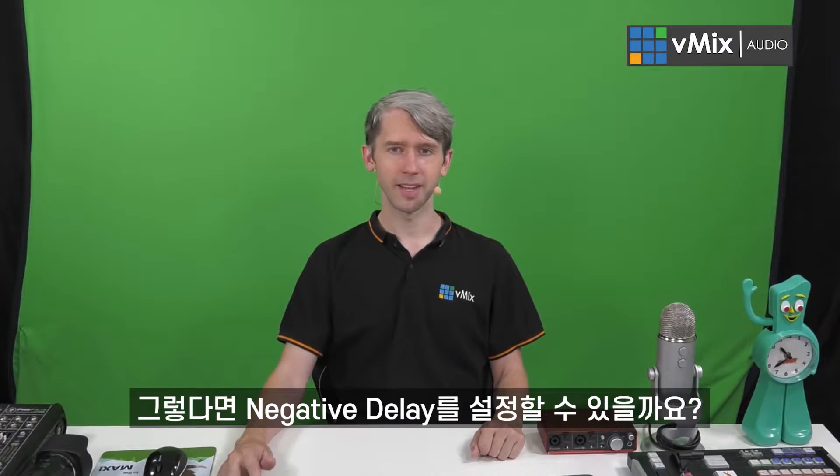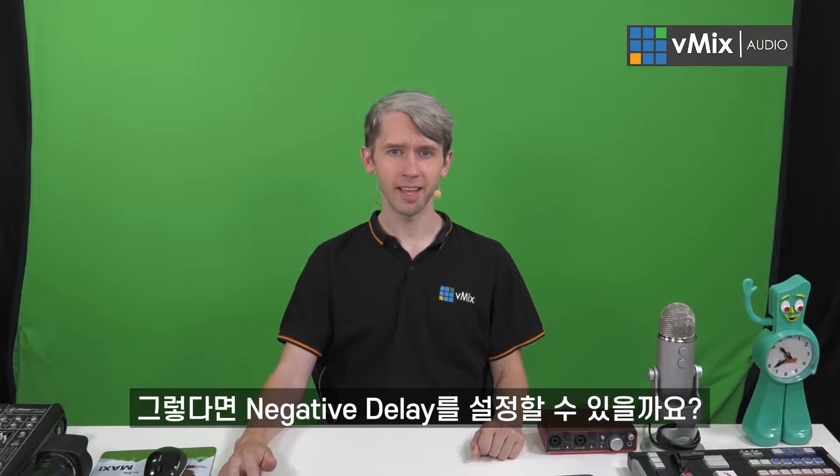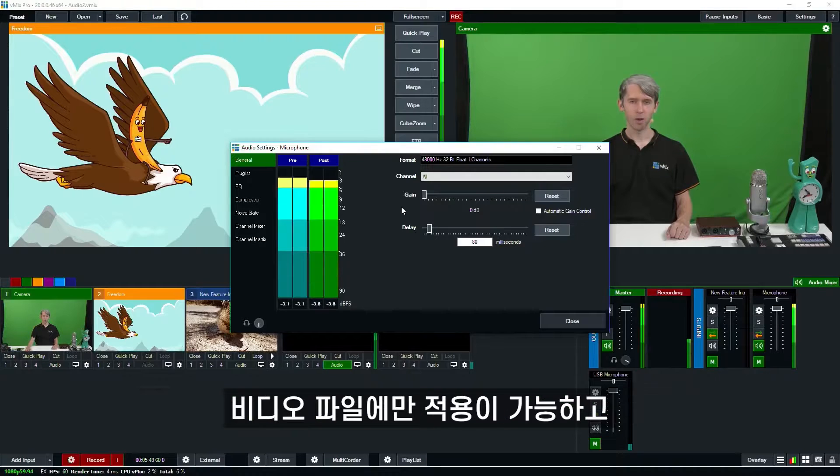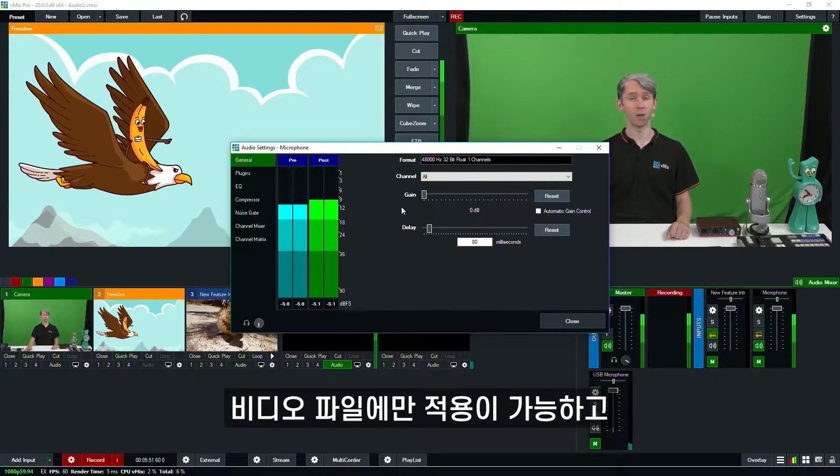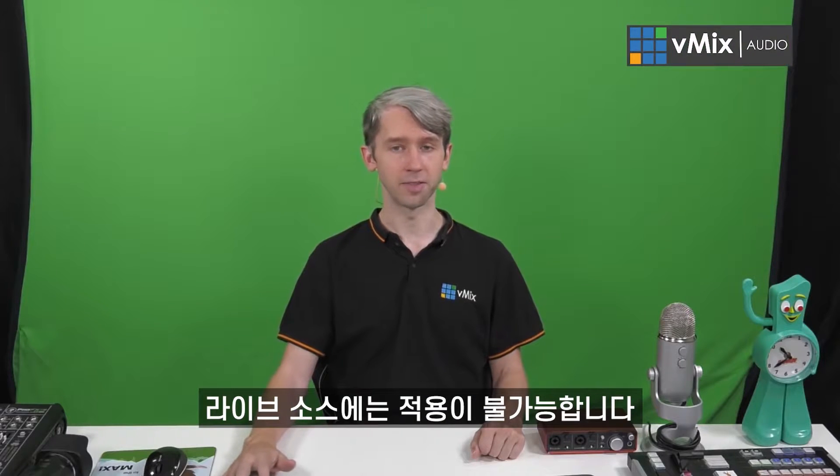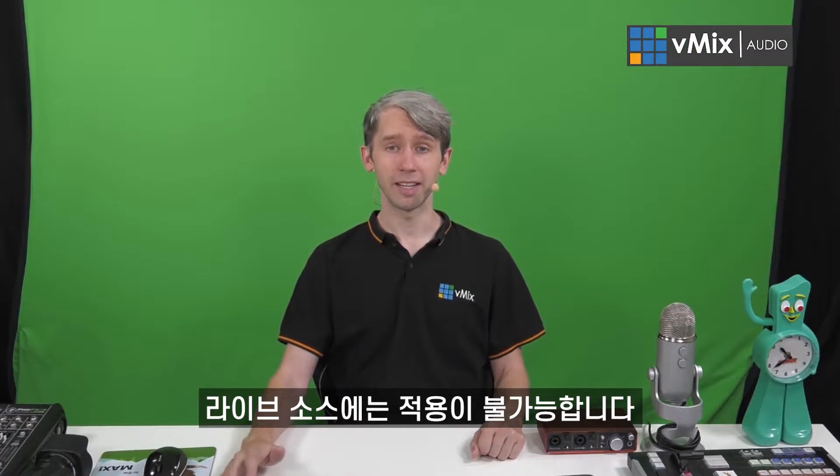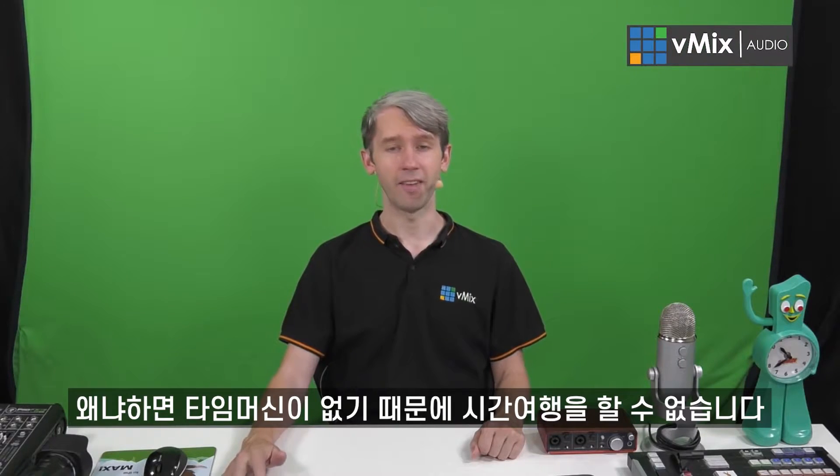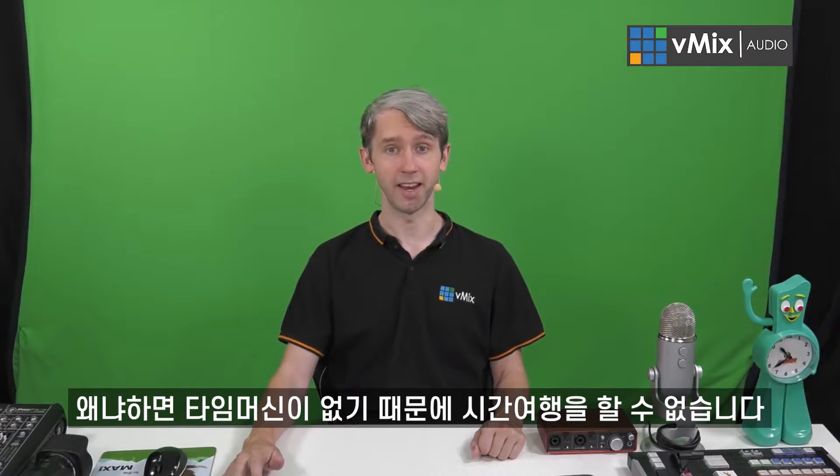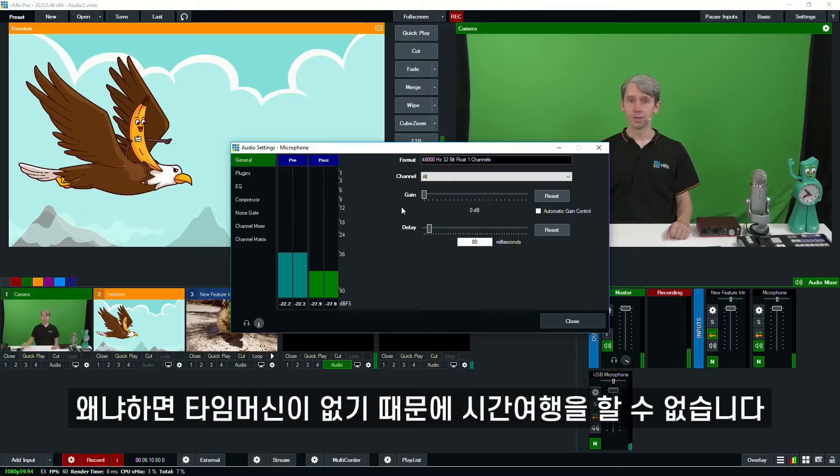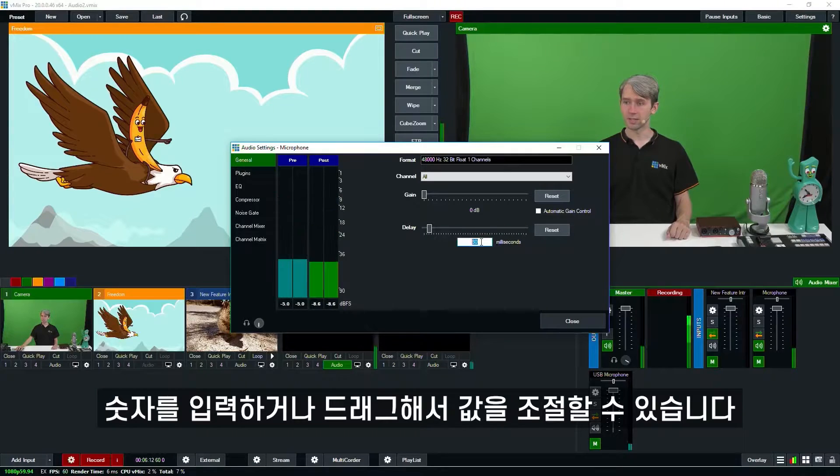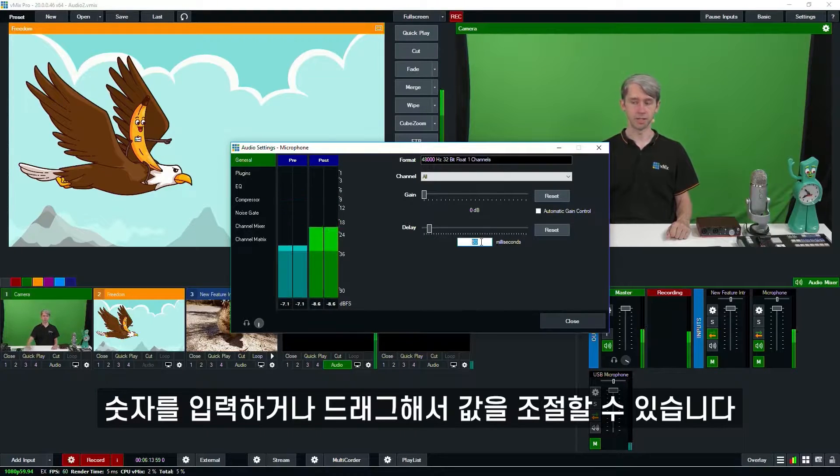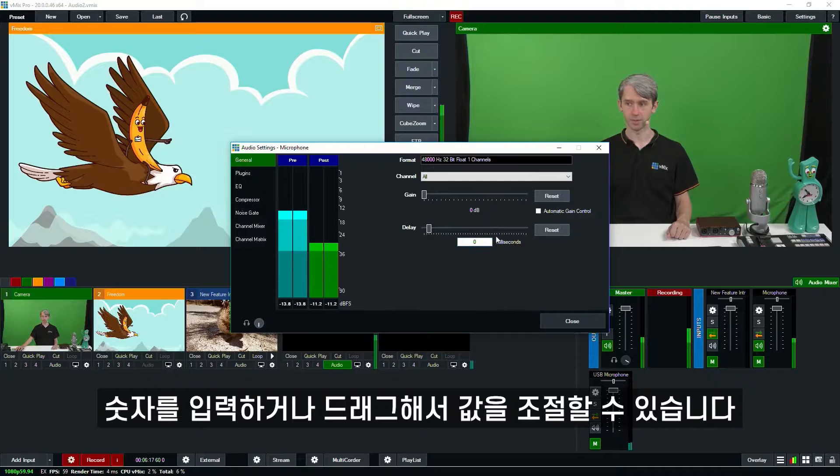So a lot of people ask us, wait a minute, I can set a negative delay here? Well this is actually only going to work for video files only and not live sources because unfortunately we don't have a flux capacitor just yet and we can't go back in time. So if you do want to make changes to it, you can just select here and change the amount of time that you want to set your delay for, or use this here and reset it.